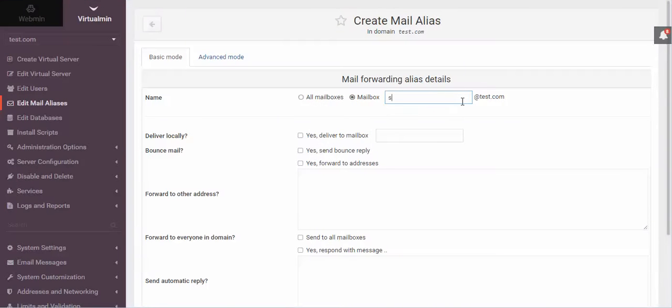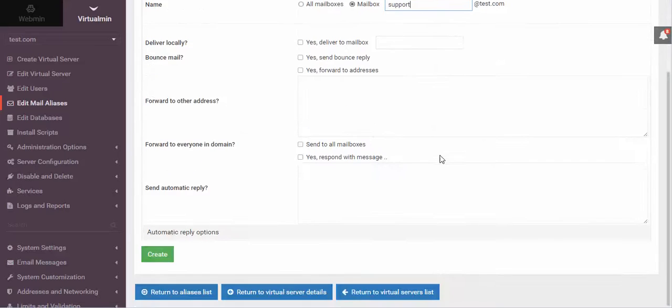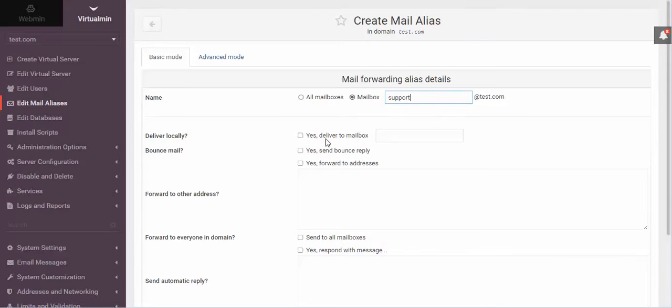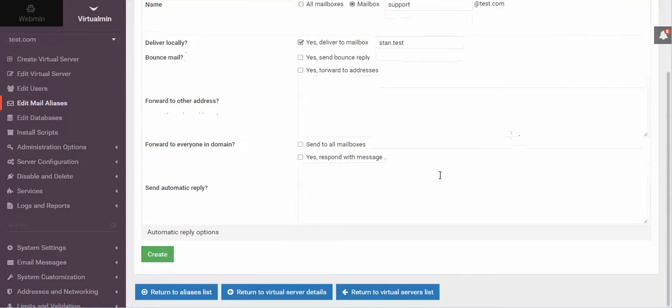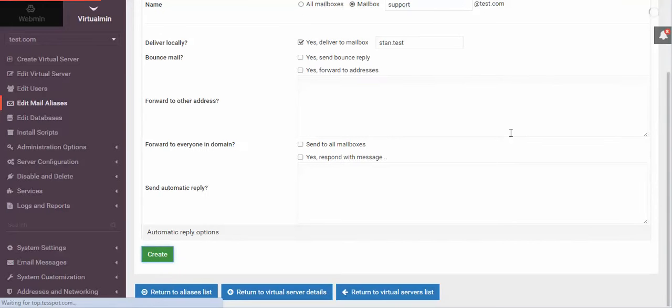I want to have support at test.com. And I want that to actually deliver locally to a mailbox. And I could have it go Stan.test. And that's what I would put in there.